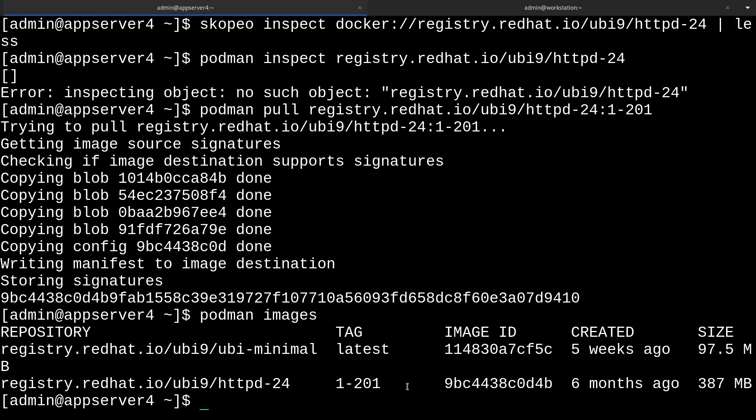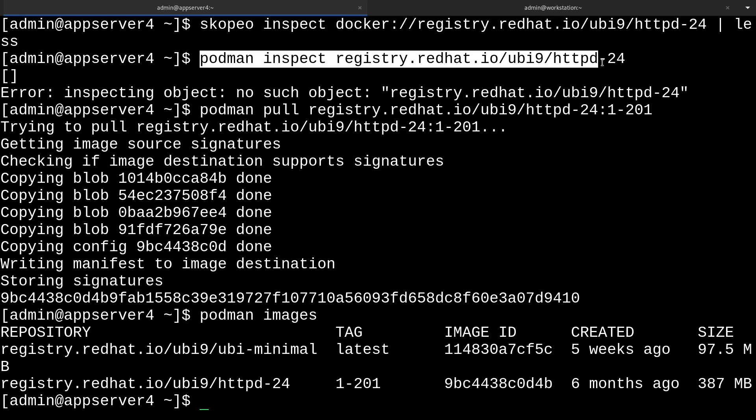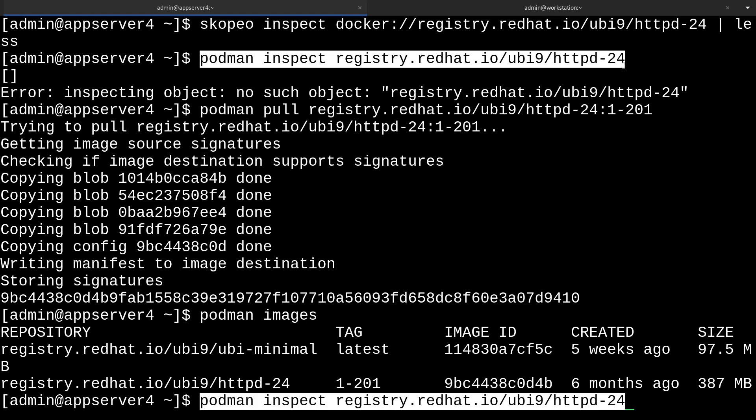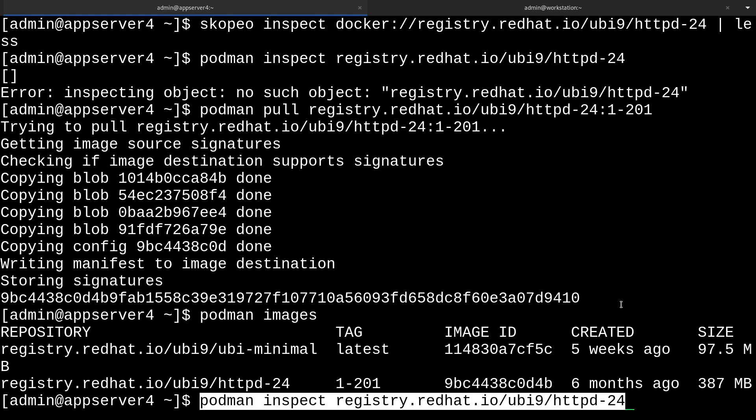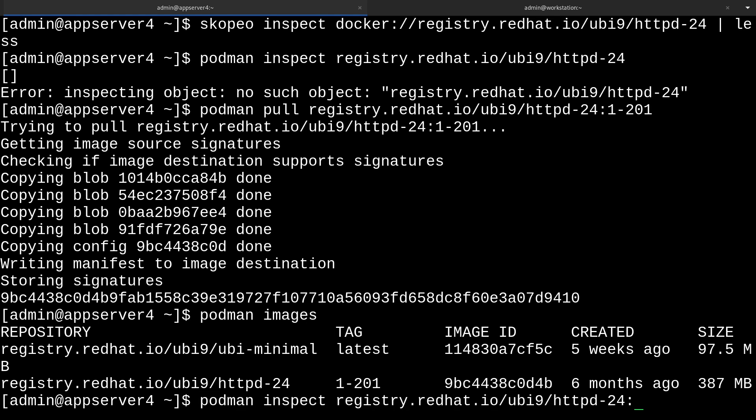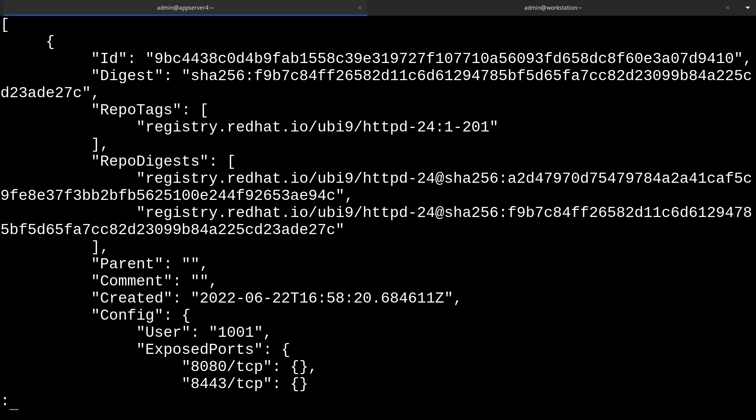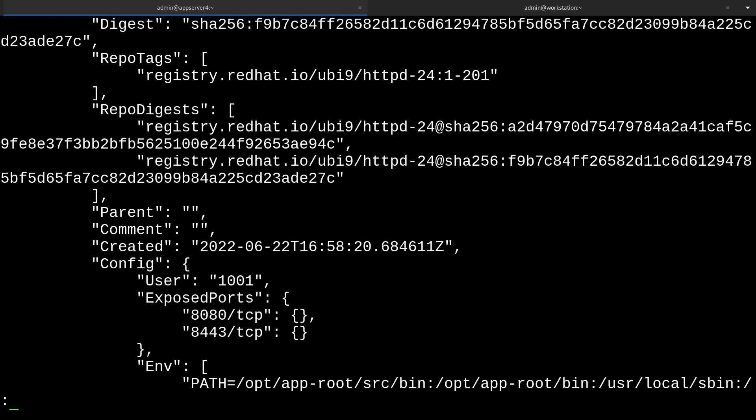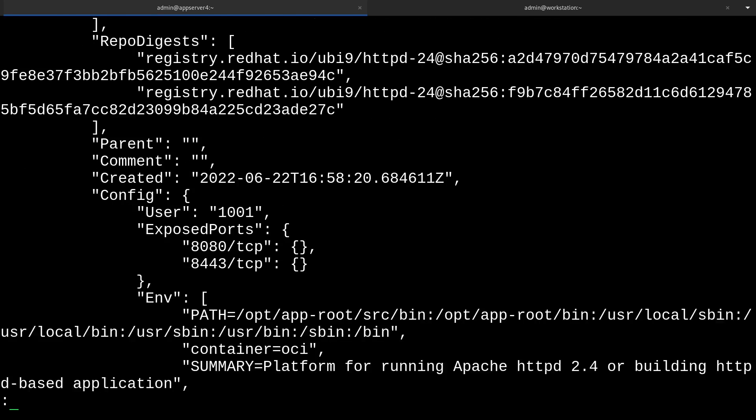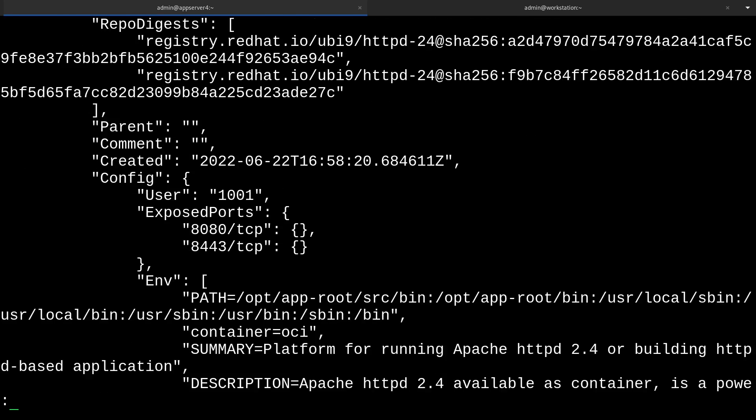Before I wrap up the video, I'll briefly show the podman inspect command once again. Now it'll work this time because we have the image locally. Remember to also specify the tag that we got. And then I'm going to pipe it into less because there's going to be a lot of output here. The command ran successfully this time since we have the image pulled to our local machine. So now we can go through this output. It'll be a little bit different than Skopeo inspect. I'll just navigate up and down a little bit to show you some stuff.